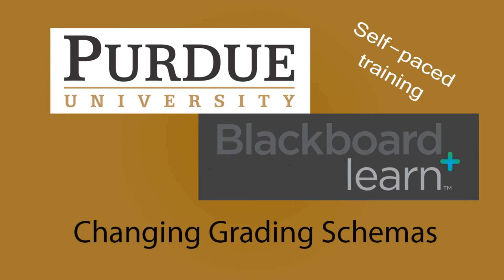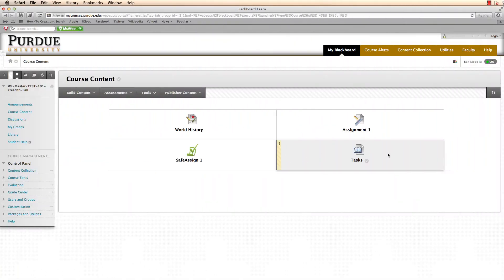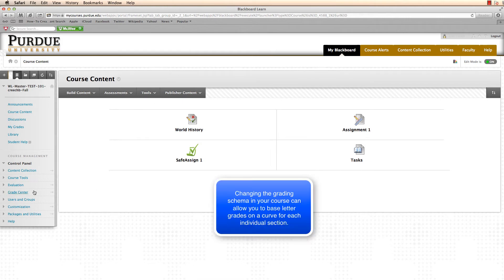Welcome to Changing Grading Schemas in Blackboard Learn. To change the grading schema within your course, first go to the control panel and click on Grade Center.